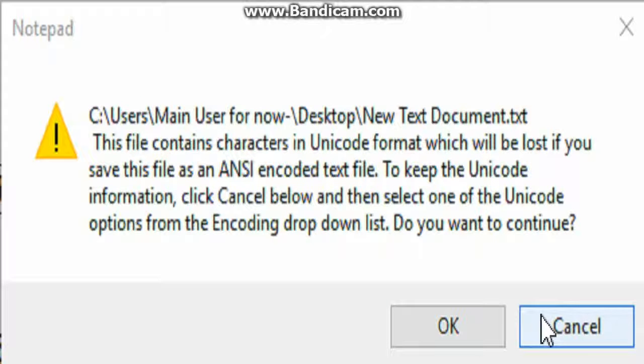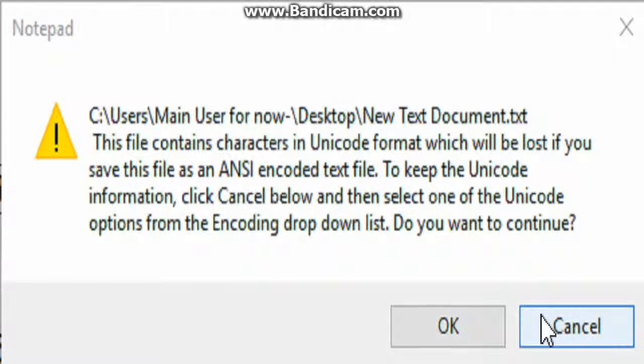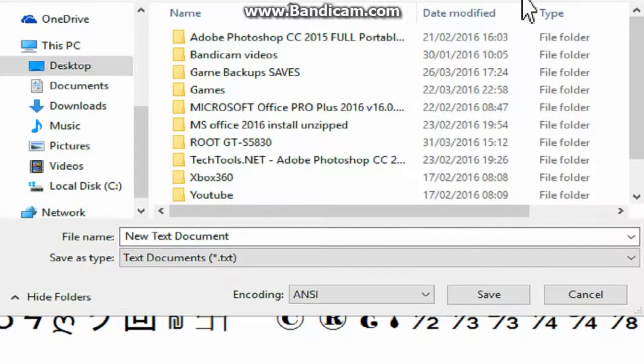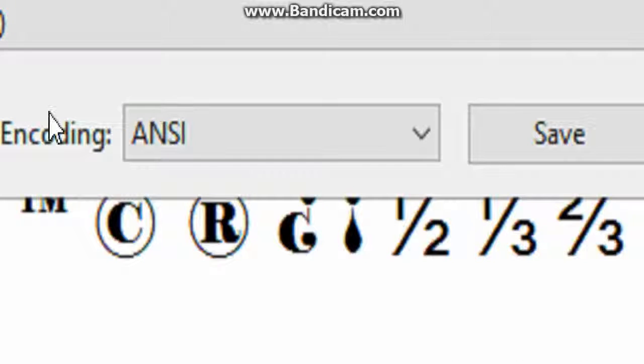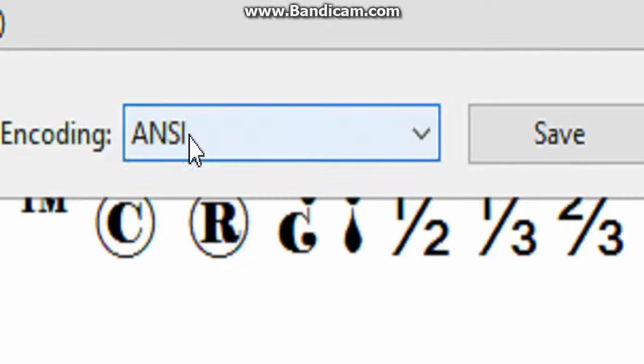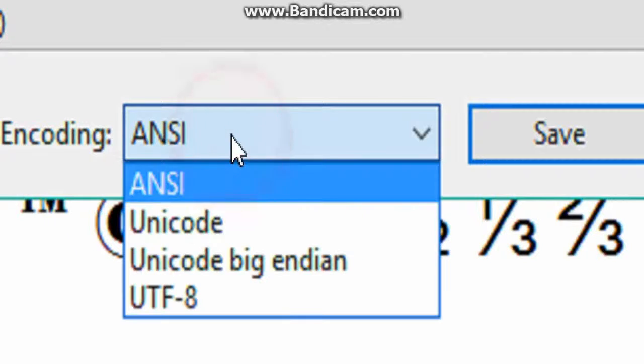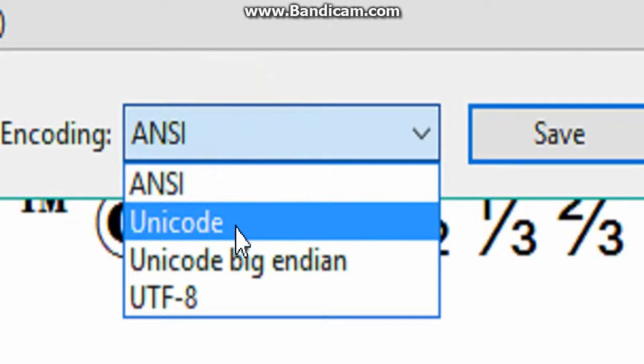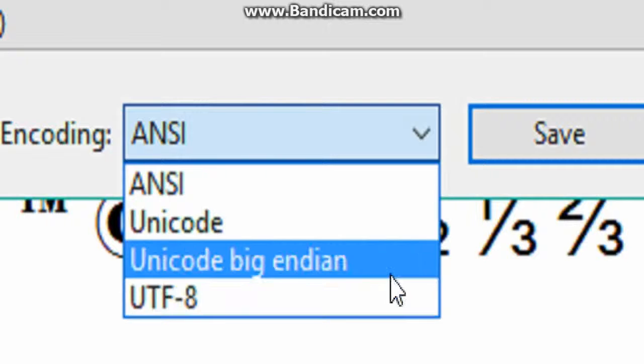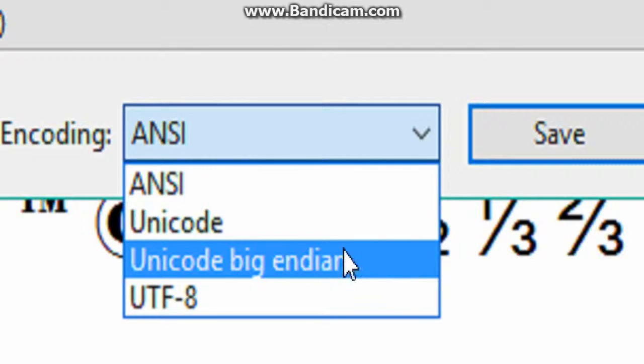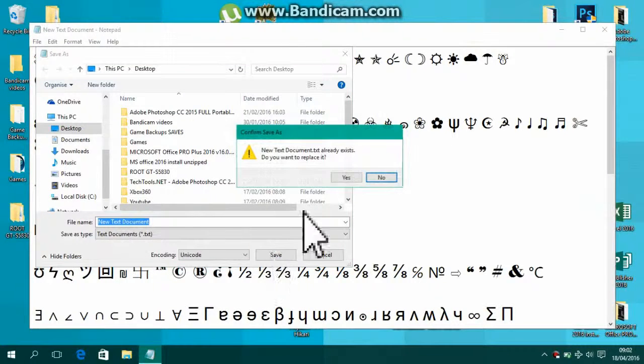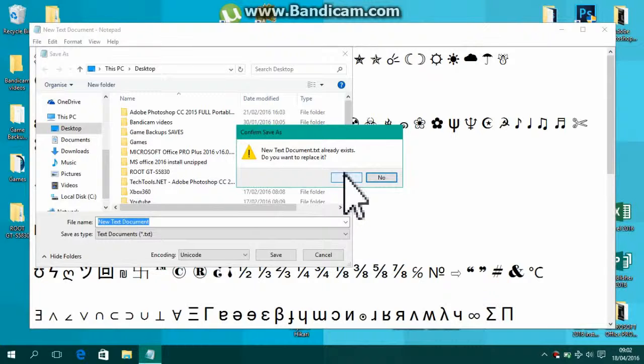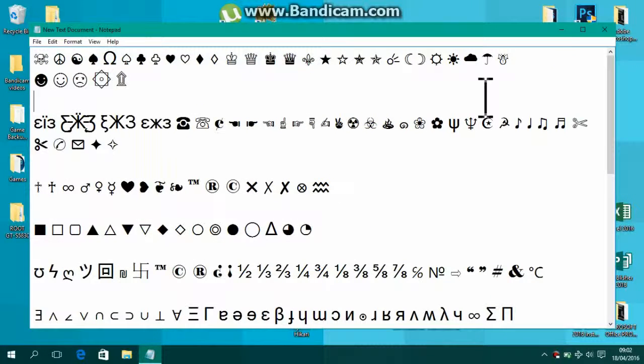Okay guys, so once you press cancel, the save as window should pop up. You're going to want to go down here to where it says encoding and you're going to want to change it from ANSI to either Unicode or Unicode big endian. Once you do that, then just hit save and it will say do you want to replace—just hit yes.